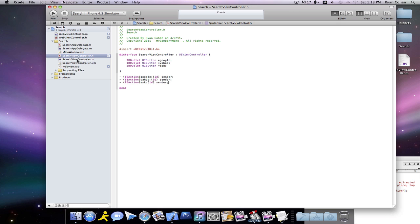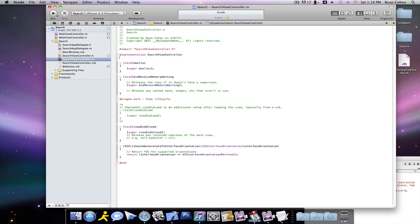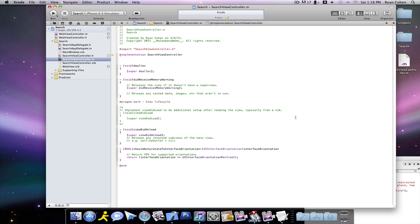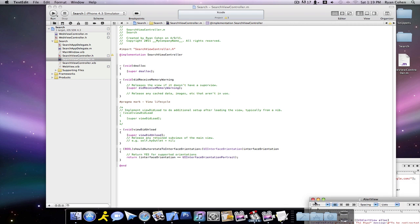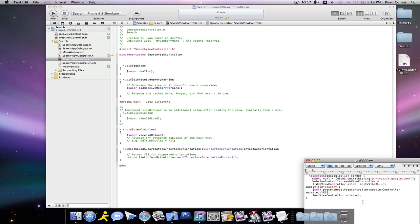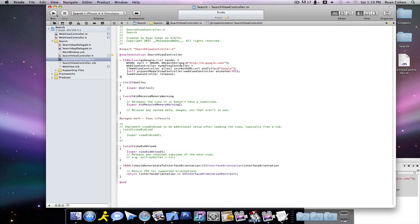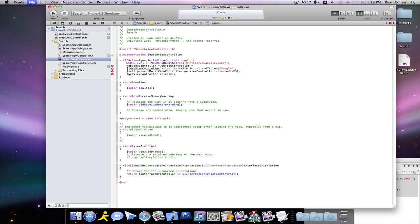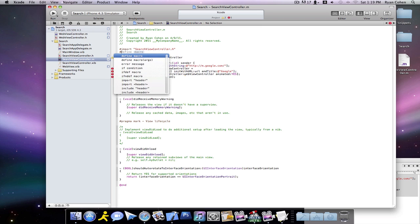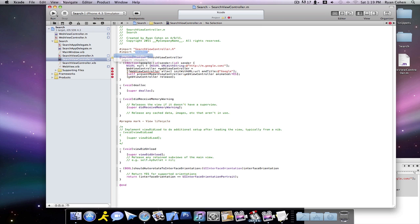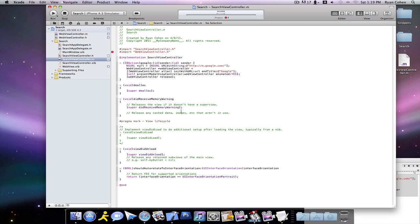Then we're going to want to go into our .m, and our implementation, you're going to want to hit enter twice. Then you're going to want to put in this one snippet that I provided for myself because I don't remember it. You're going to want to type in Google ID sender. First thing, before you do anything, you're going to want to import, and you're going to call this one WebViewController.h.